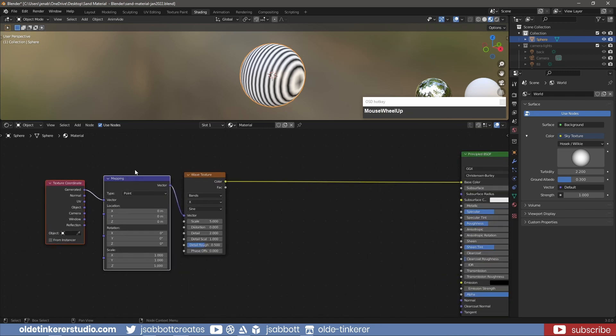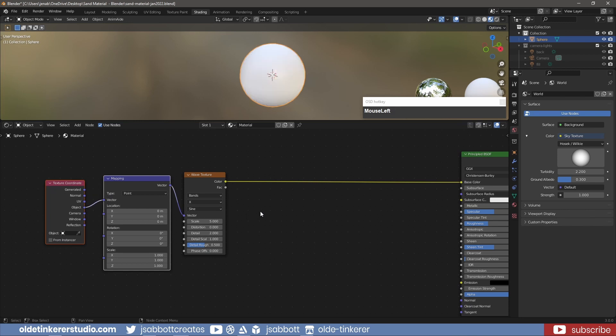Change the Texture Coordinate node from Generated to Object. This allows you to use the material across multiple objects more easily.